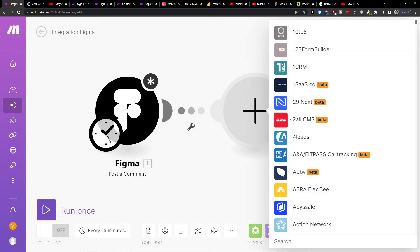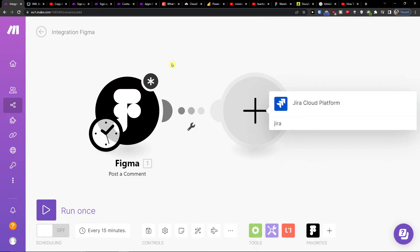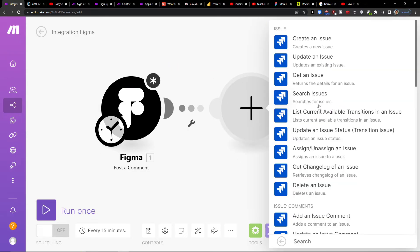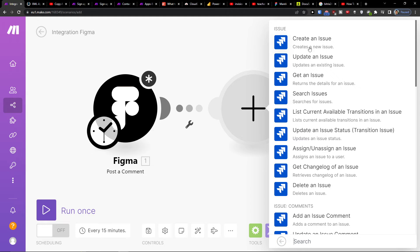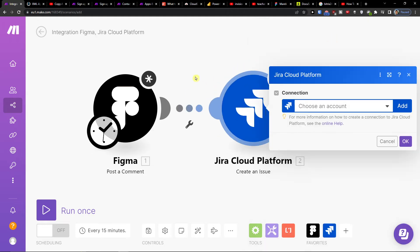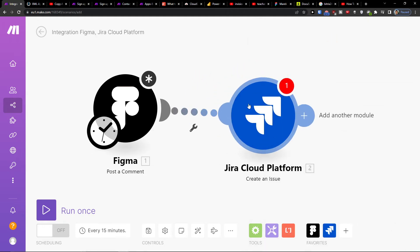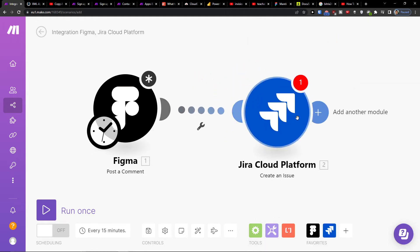So I will add another module, Jira. And let's say create an issue. And you can connect both accounts and that's pretty much how we're gonna do it.